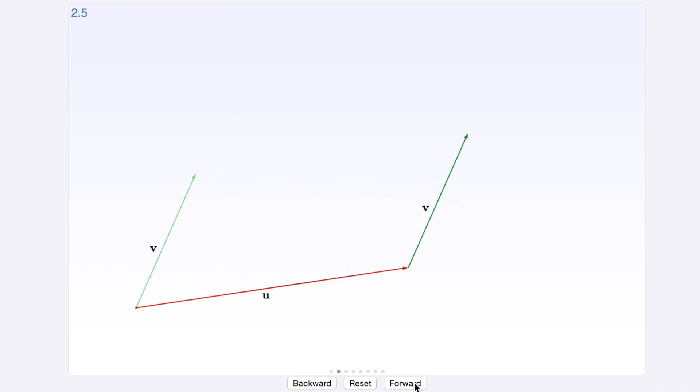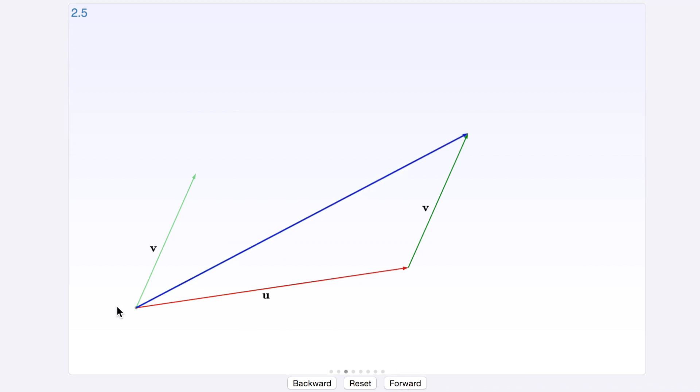So it's basically moving this without changing its direction or length, and then the resulting vector u plus v will be going from the tail point of u to the tip point of v, like that. And hence you get u plus v.